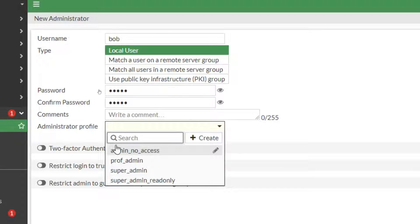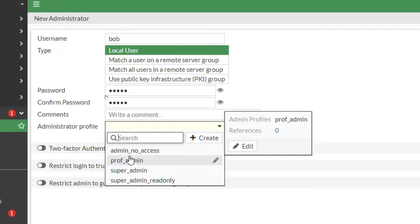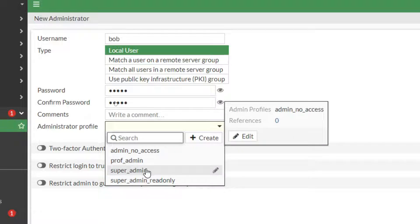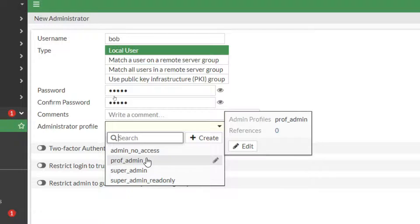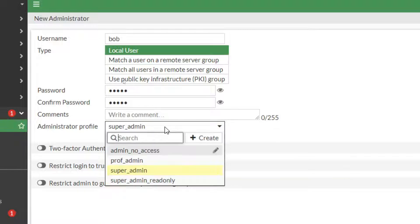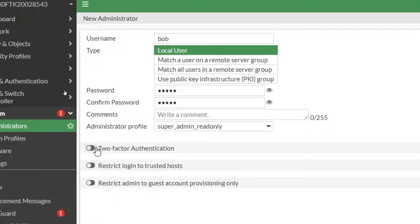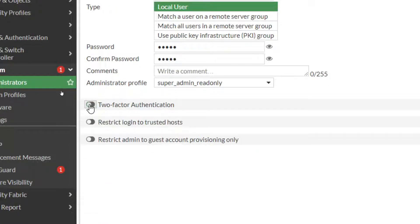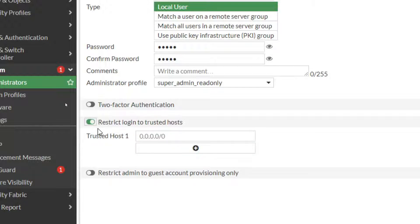So coming down a little bit, Administrator Profile—this is what Bob's allowed to do. Admin No Access, so basically Bob can't do anything, he can't even log in. Proof Admin, that one's a little bit odd and we'll get into that one later on. That's more if you have what is known as virtual domains, like they have different permissions. But the Super Admin, that's like giving them root access, and then Super Admin Read Only. So I'm going to create him as a Super Admin Read Only user. And here is where we can turn on Two-Factor Authentication if we want to.